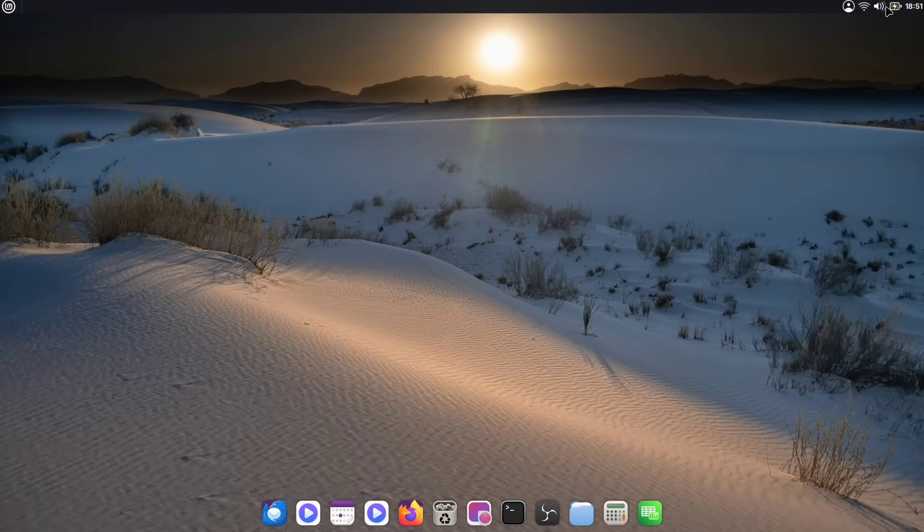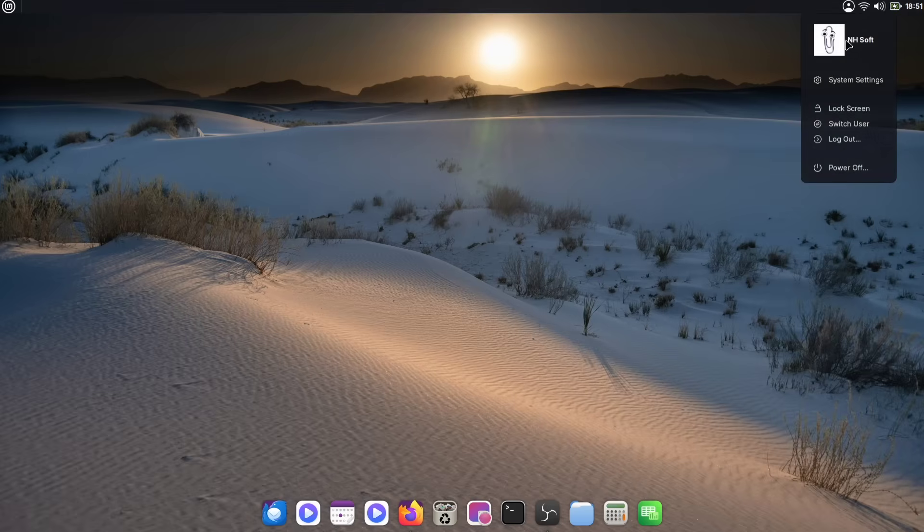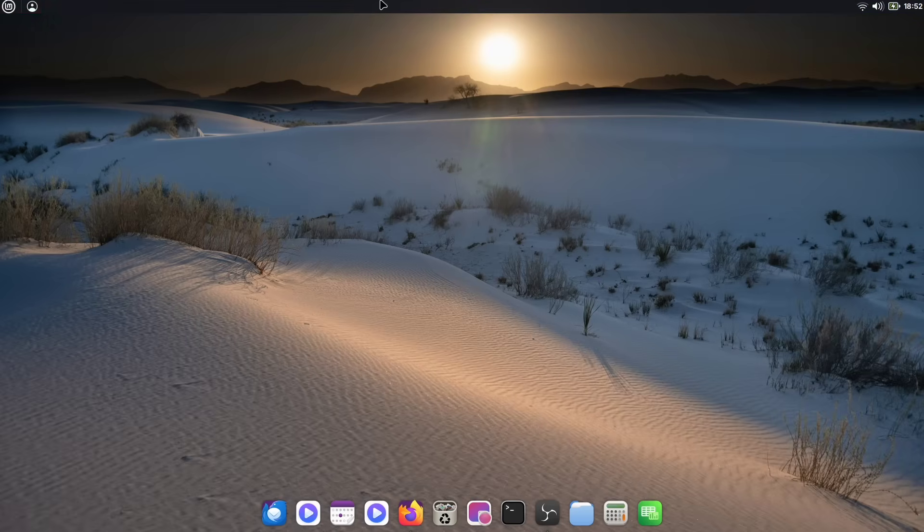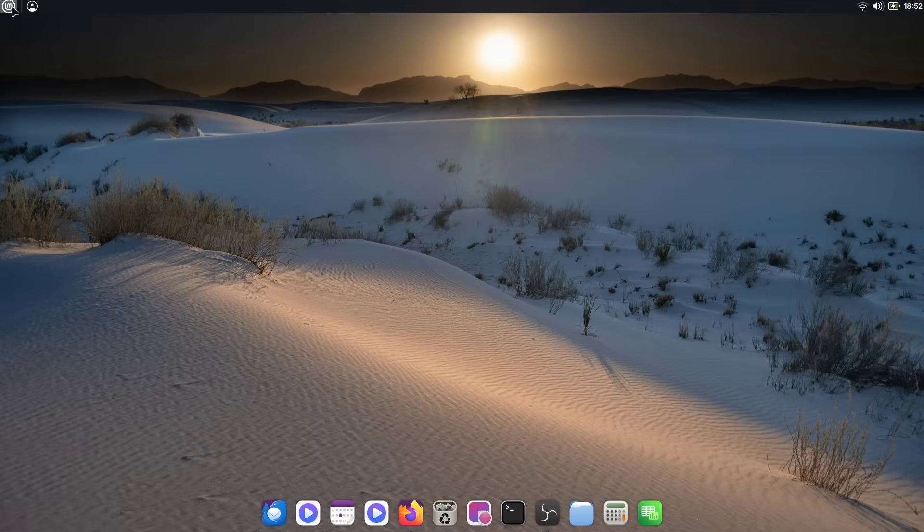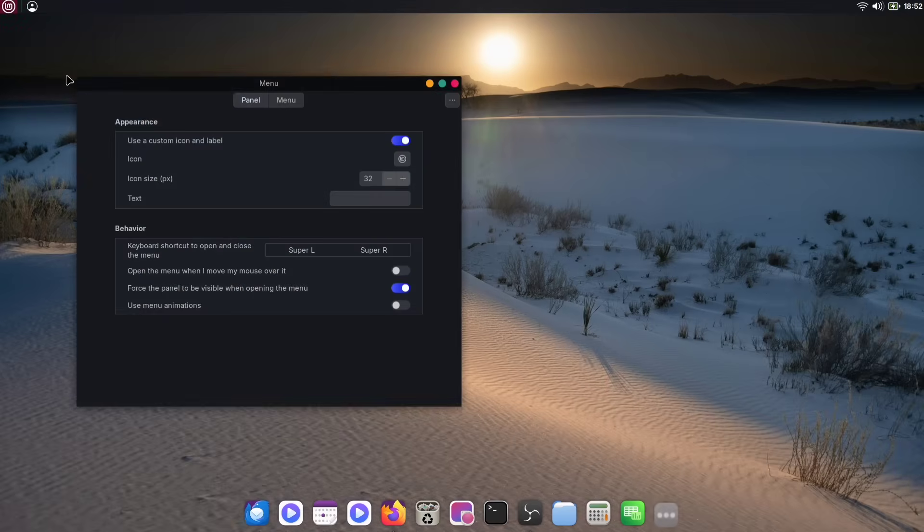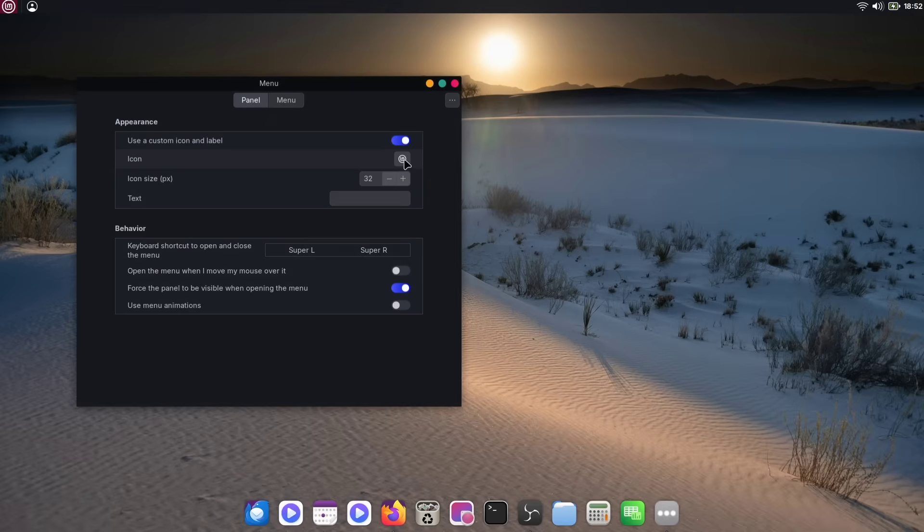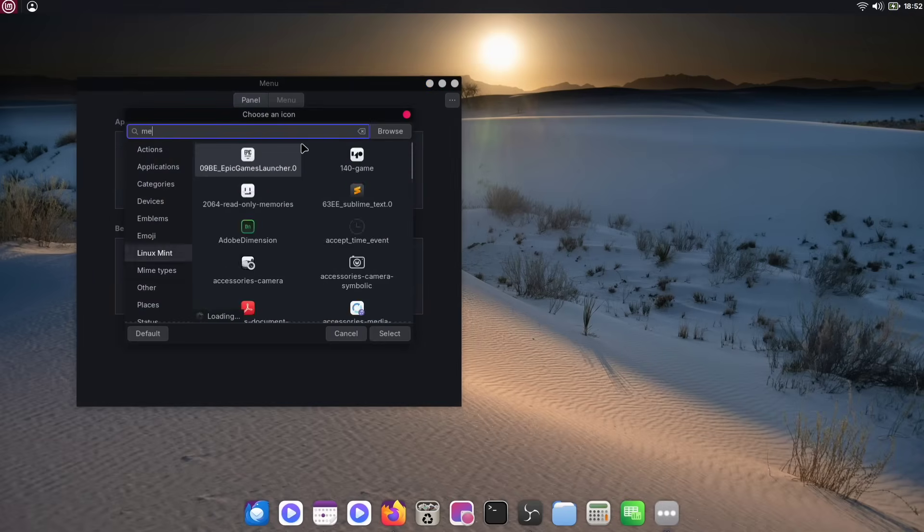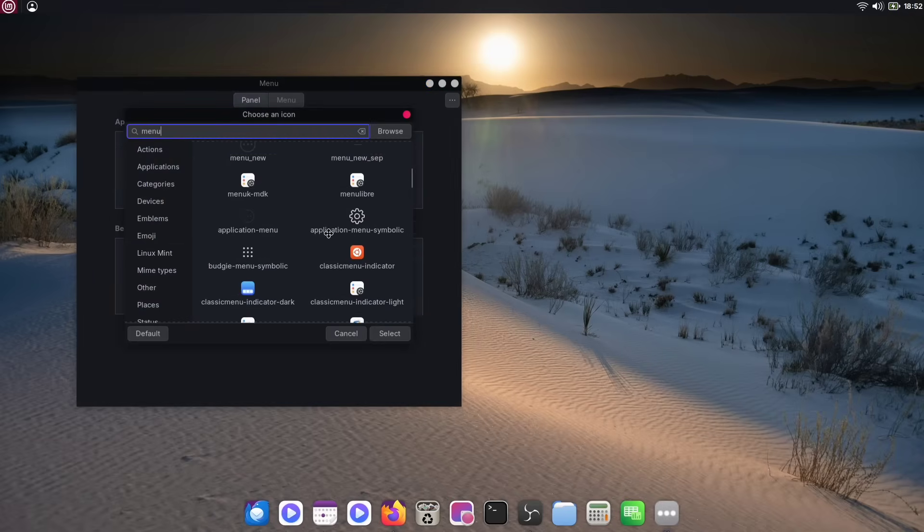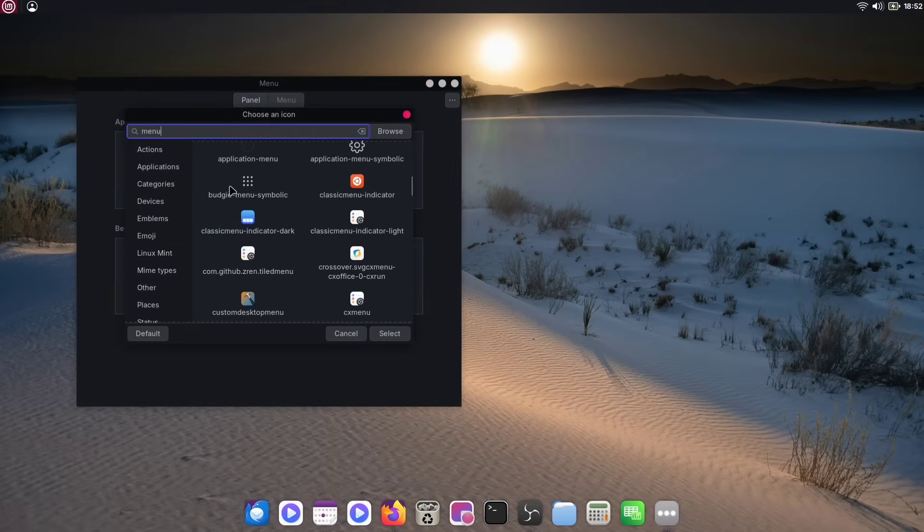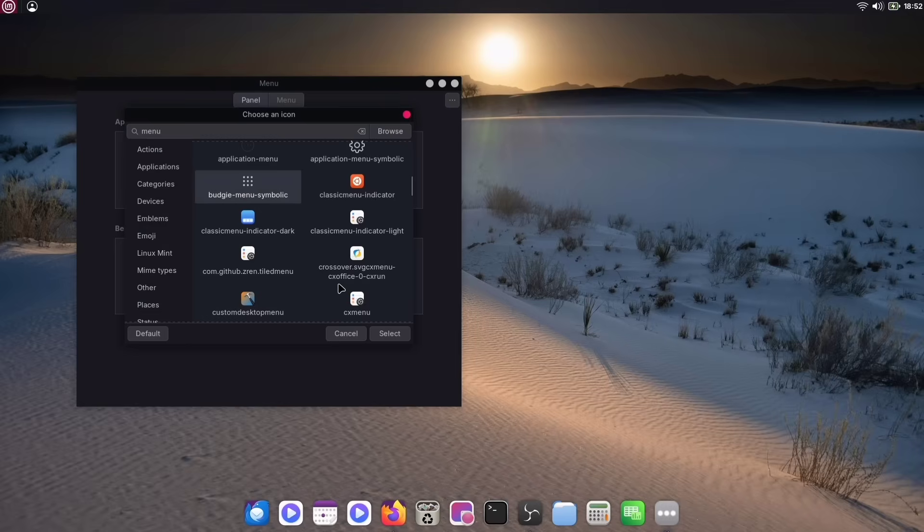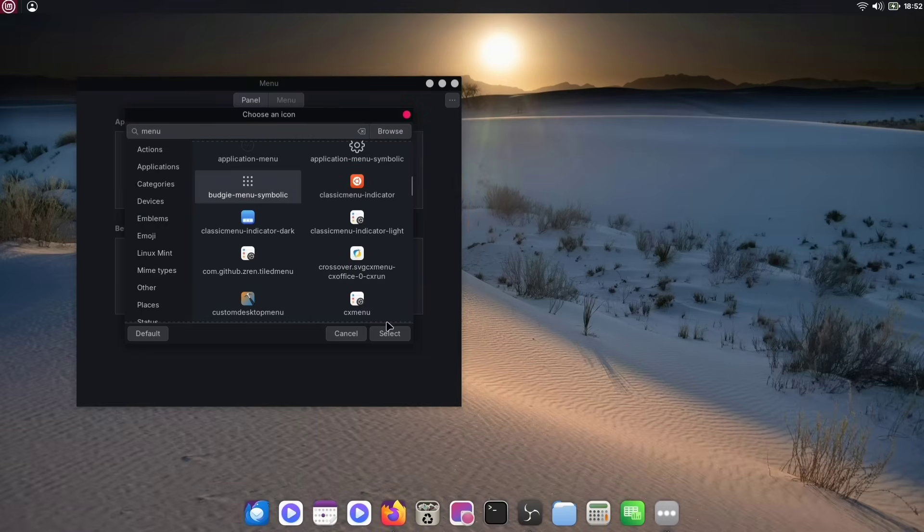Now, everything looks clean and polished. I also have one extra widget here that I'm going to move over to the left. Now, this default Mint menu icon isn't really matching our new look, so let's change it. Just right-click on the icon and choose configure. From there, you'll see an option to change your icon. I'm going to select this simple dotted menu icon. But if you have a custom icon you want to use, like a PNG or an SVG file, you can totally do that here. Just click browse and select your icon.